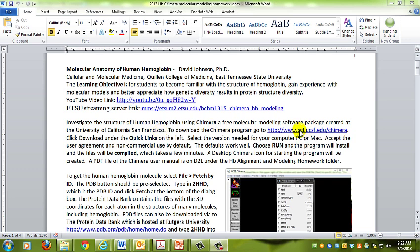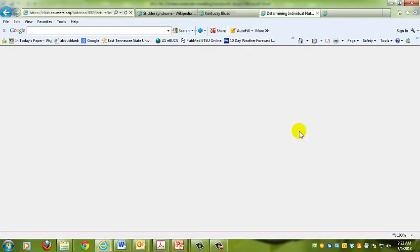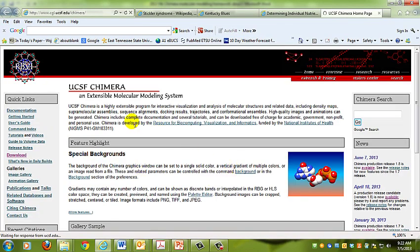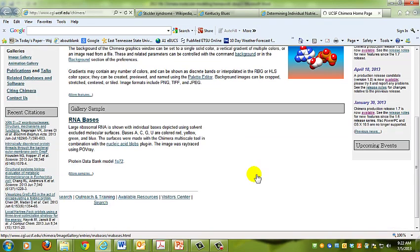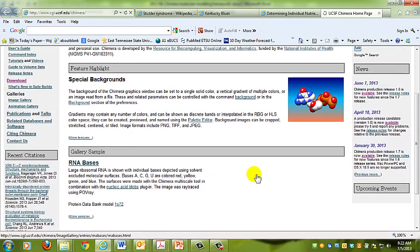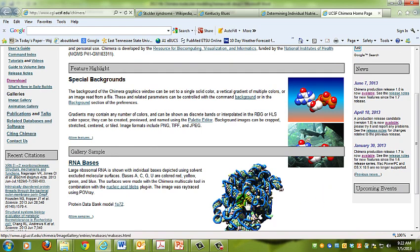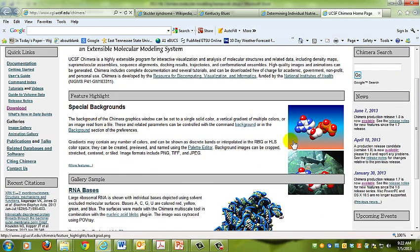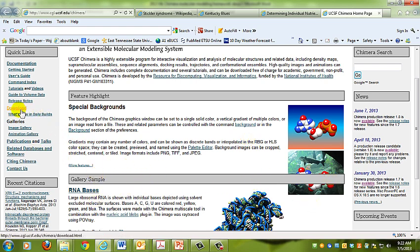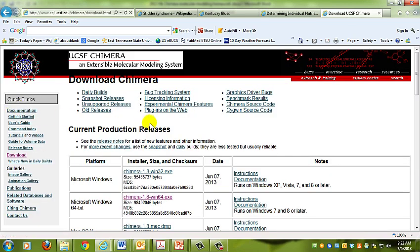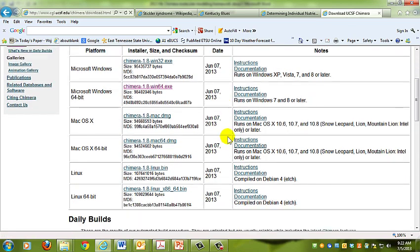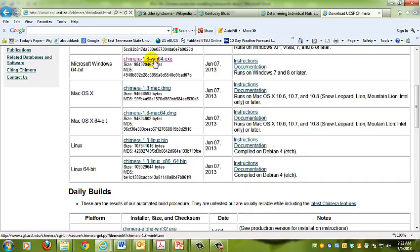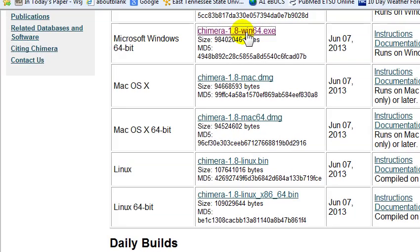We're going to control and click on this link, which will take us to the website for Chimera. You can see they talk about RNA and different things, they have gallery samples and pictures. We're going to go to the download page. You can see there are various versions of Chimera you can download. Since I have a 64-bit PC running Windows 7, I'll pick this one here.